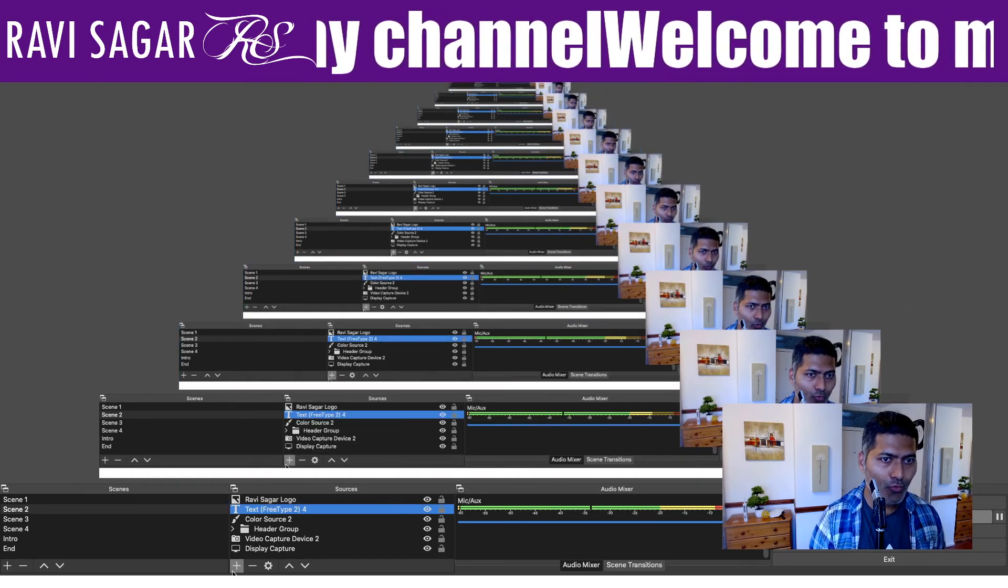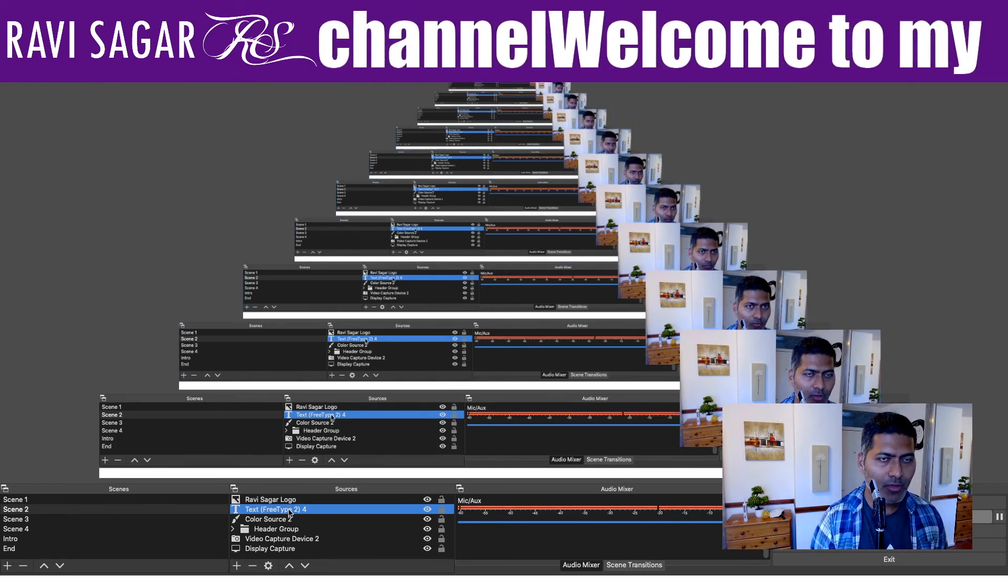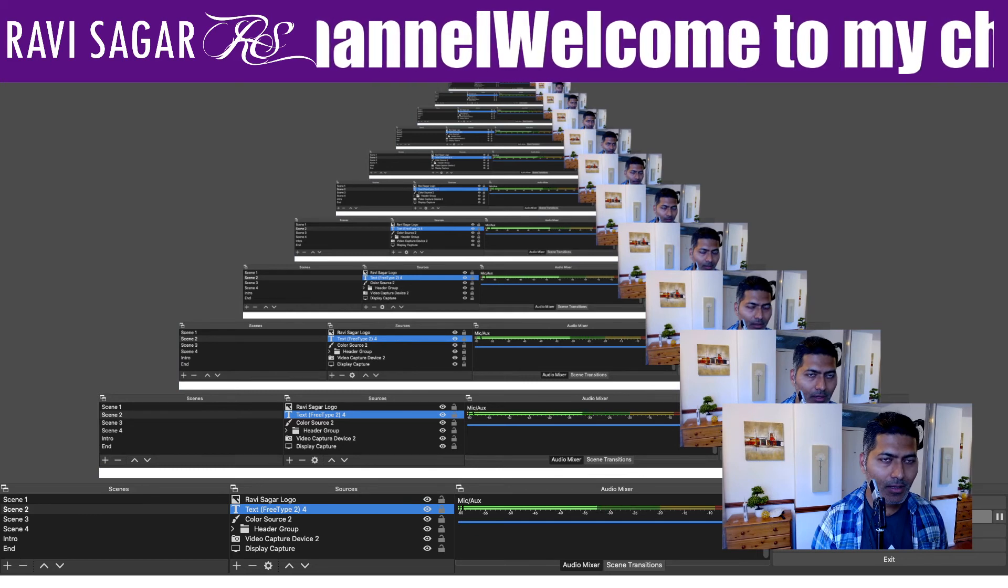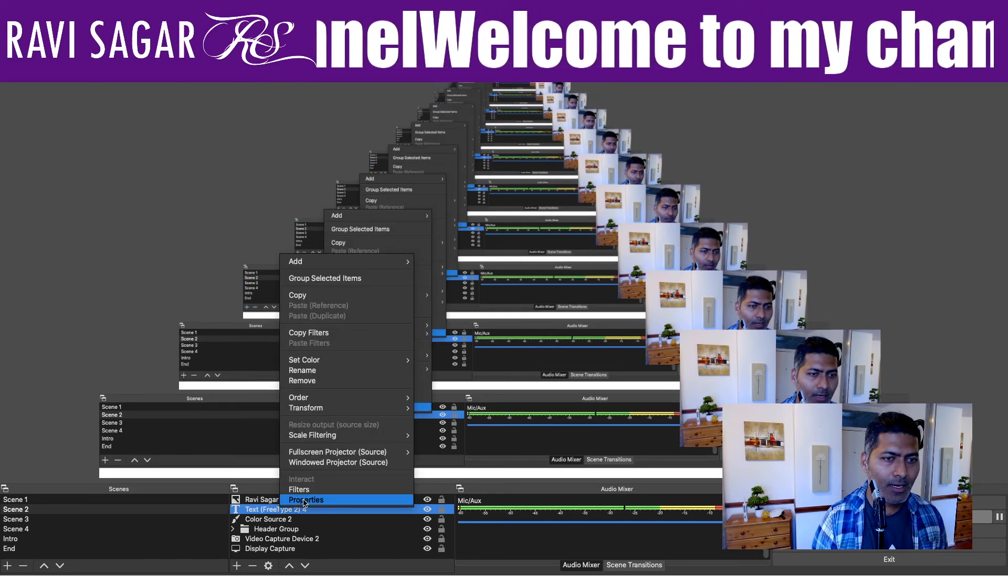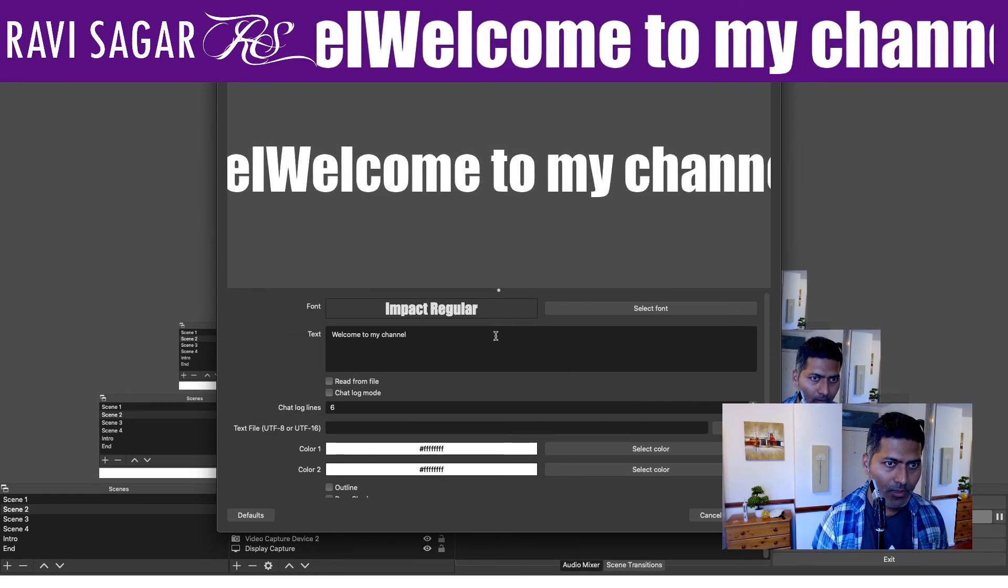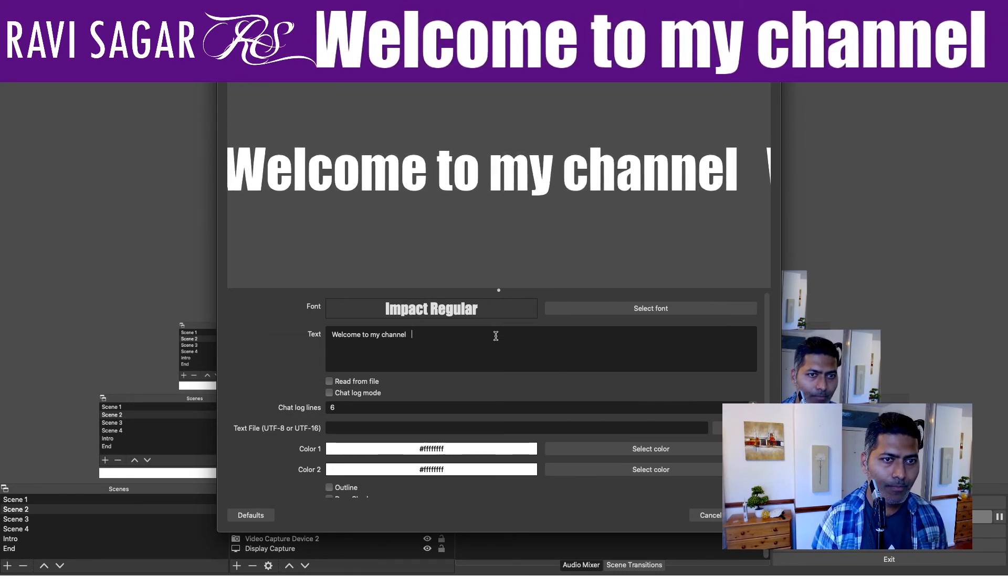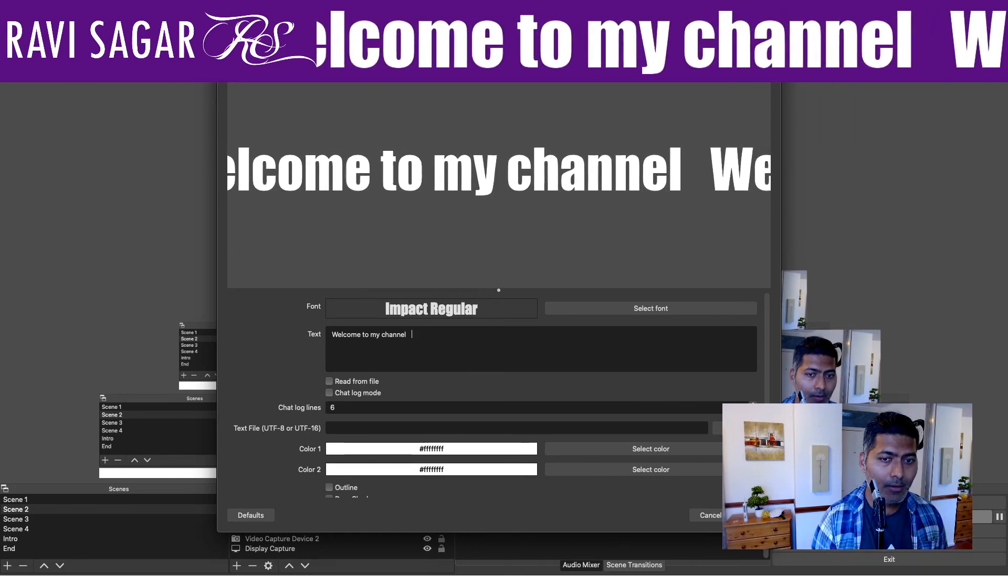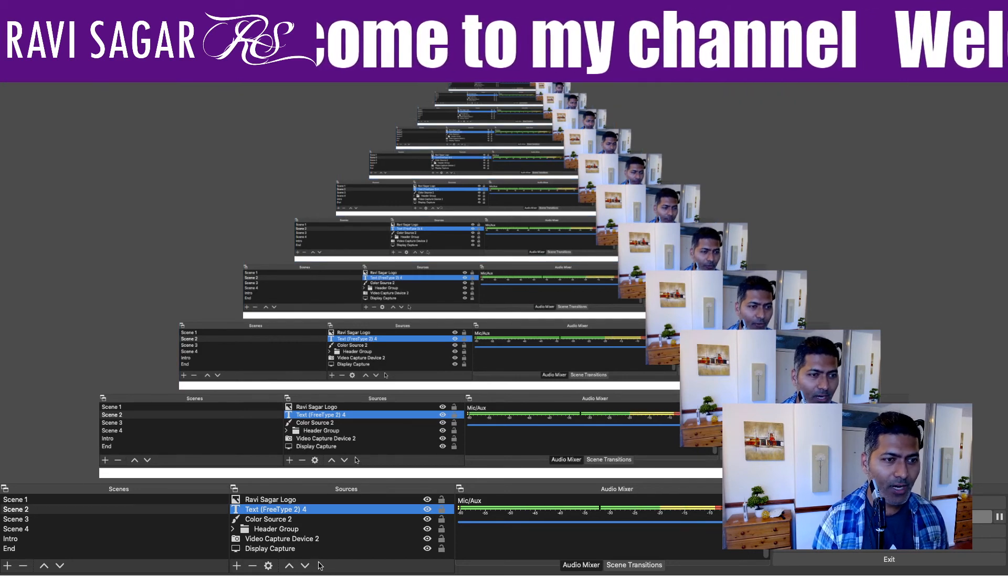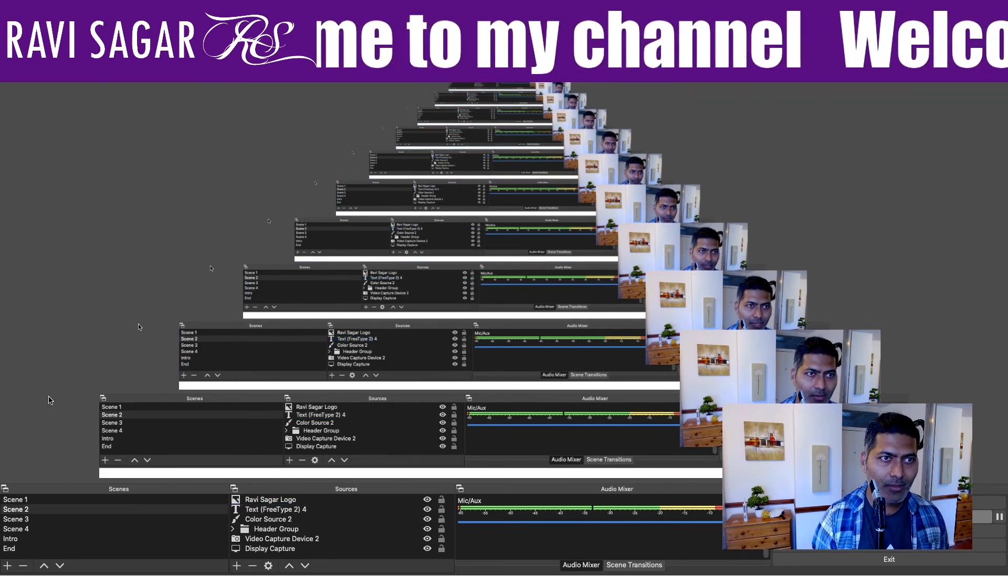One more thing that I can do now is, when you look at the text here, there is no space, there is no margin. So we can modify the text and we can basically add some space here, like Welcome to my channel. And this looks quite good now. And I can click on OK. It's still fast, but I think you can fix it.